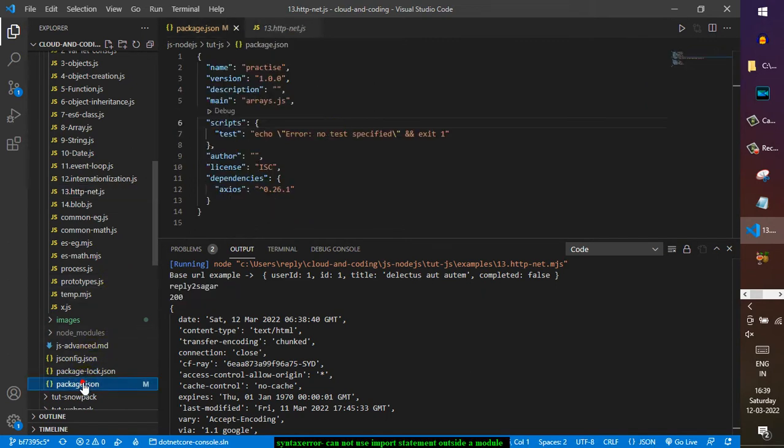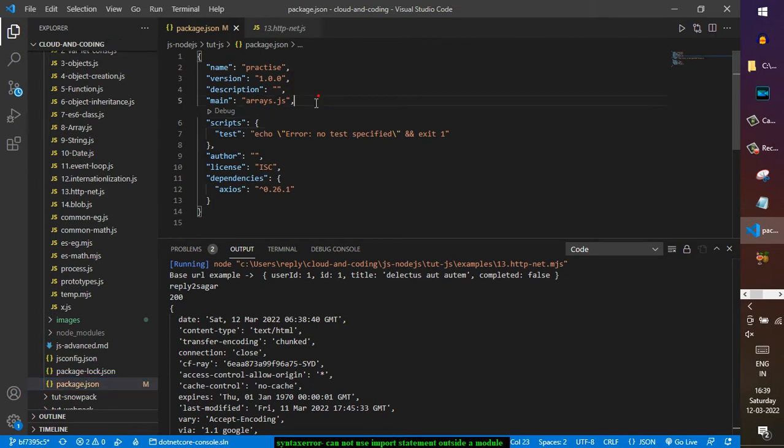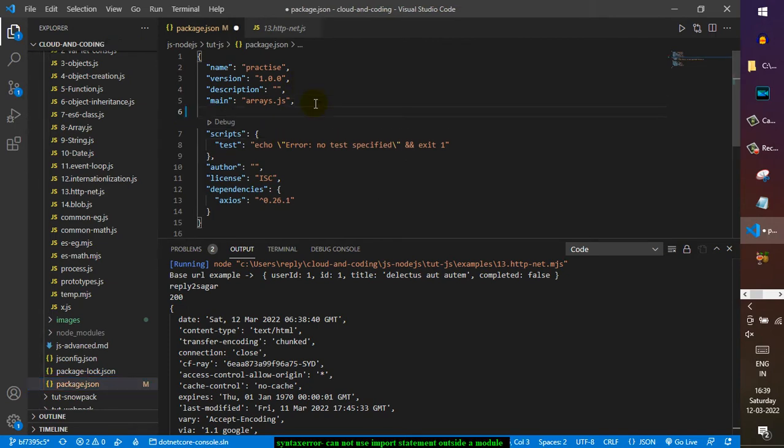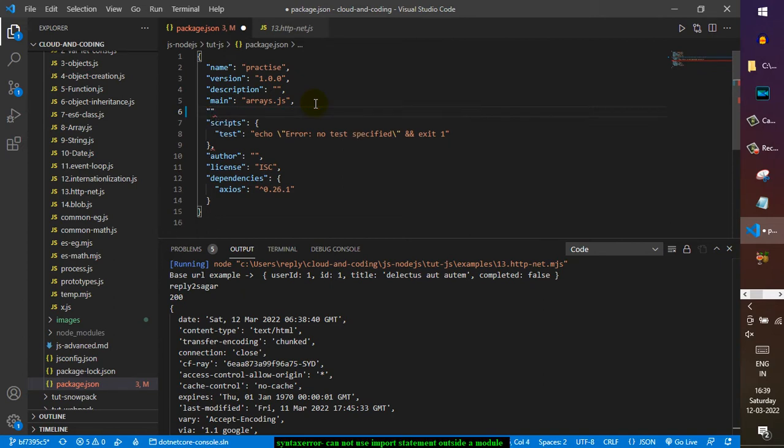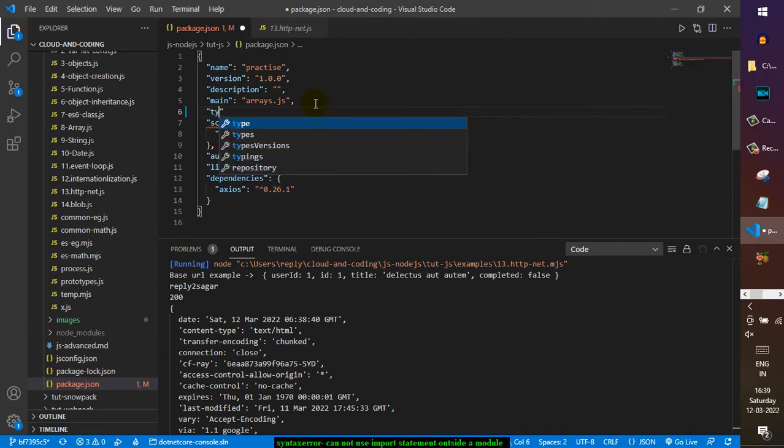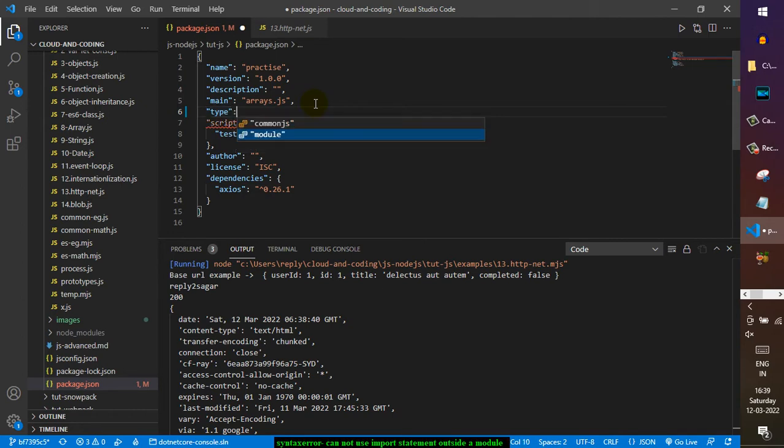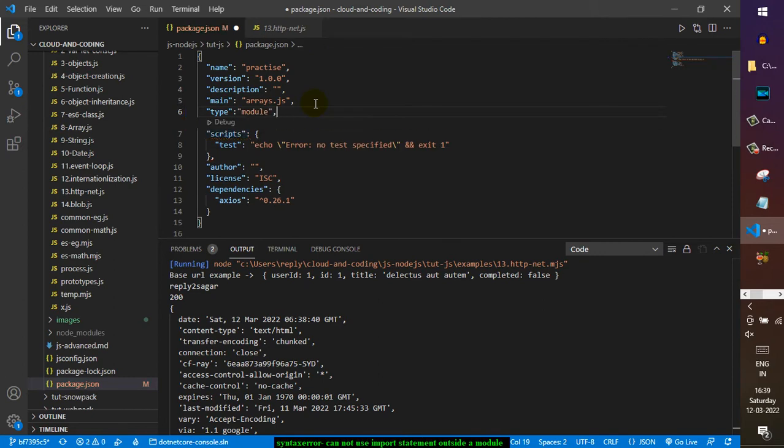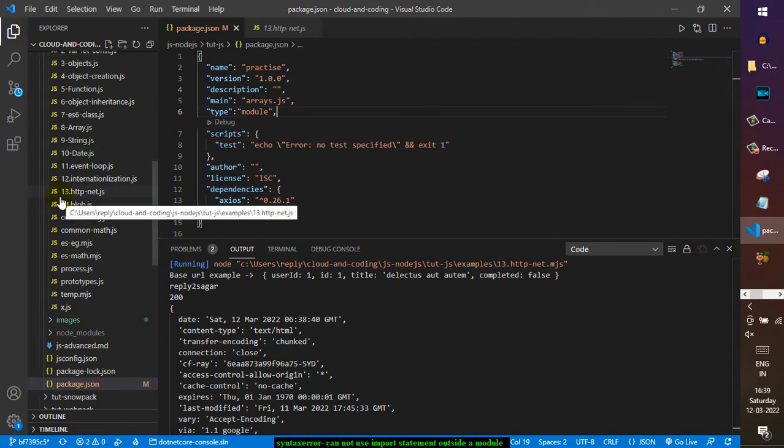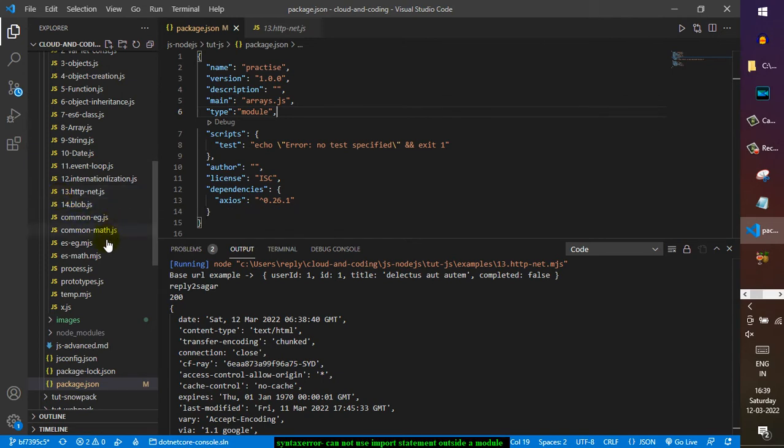In that file you have to put the type as module. There is one property called type, and you have to put module. By default it is CommonJS, but since we want to use ES6 modules, you have to specify the type as module. Then it will treat the files as ES6 modules.